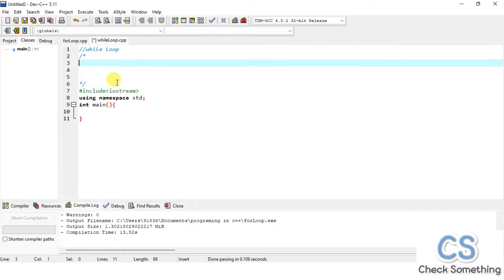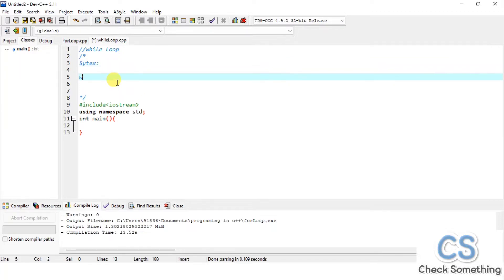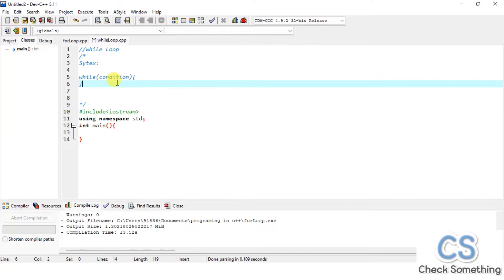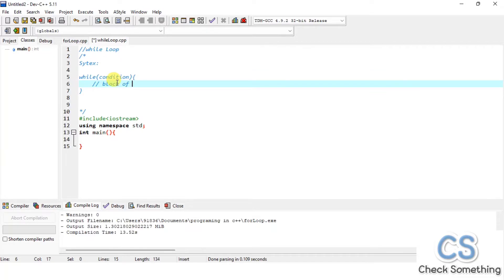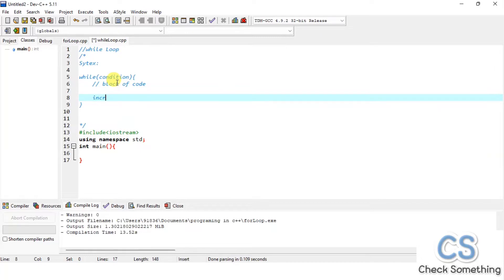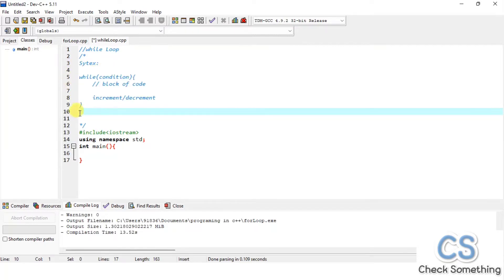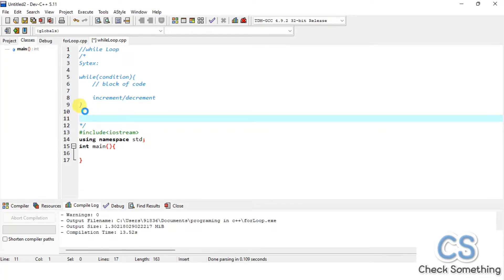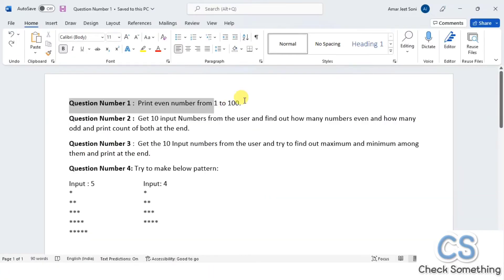Let's look at the syntax of the while loop. First, we write the 'while' keyword, which is a reserved keyword. Inside the parentheses, we put our condition — based on which the while loop compiles and executes. Inside the braces, we have a block of code that executes, and at the end we have an increment or decrement. This is the basic syntax of the while loop.